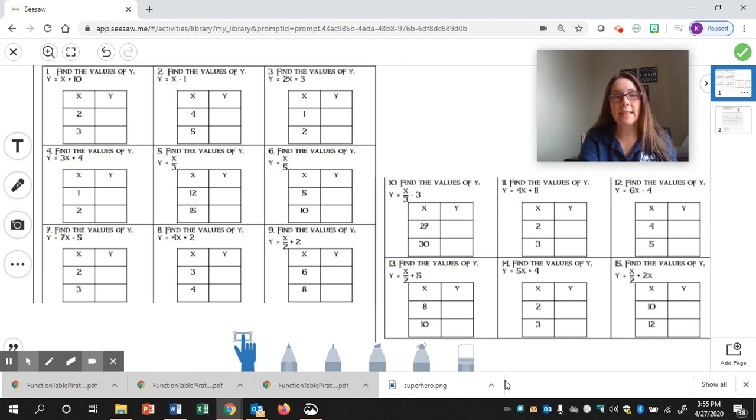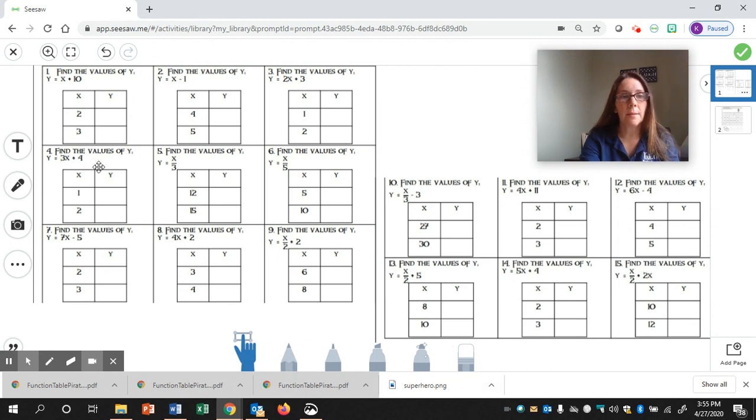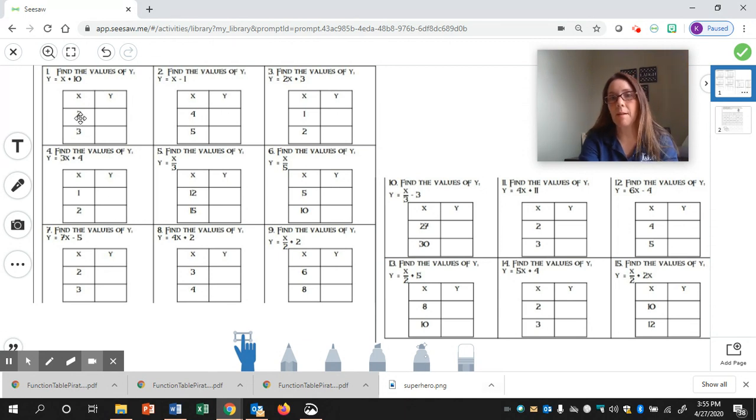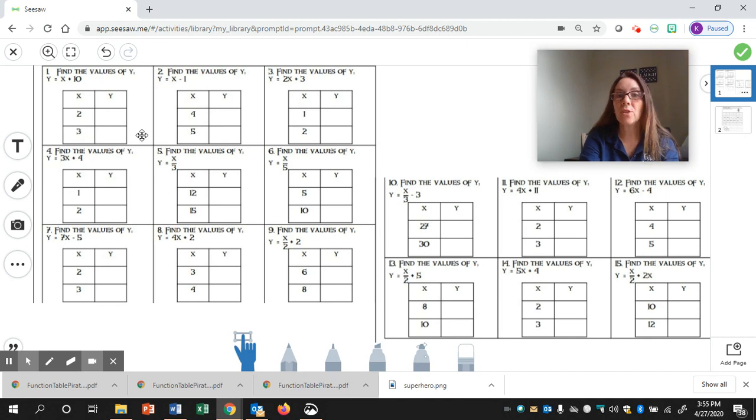Okay guys, so today we're going to continue looking at function tables. When you have a function table, you're given some values for x, or sometimes you'll have to come up with your own. For these problems, we are given the values of x, and you are solving for y.